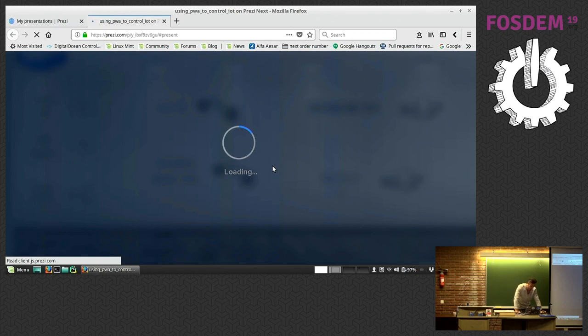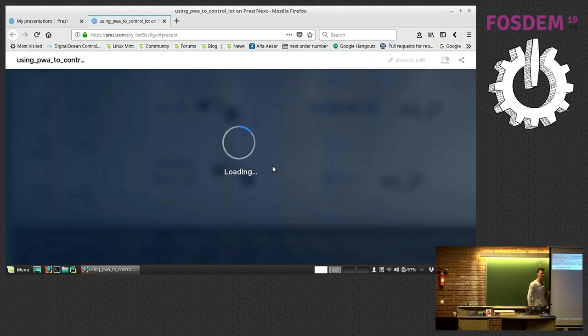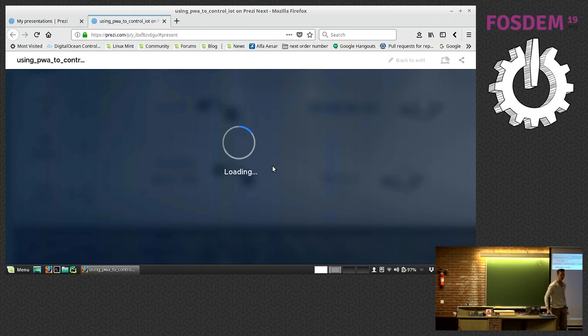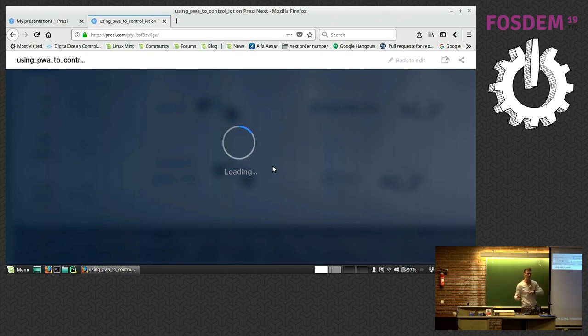Once the Prezi loads, we can start. As the gentleman said before, I'm from Samsung Research. I'm based in West London, near Staines. And this is a talk on using progressive web apps to work with IoT.